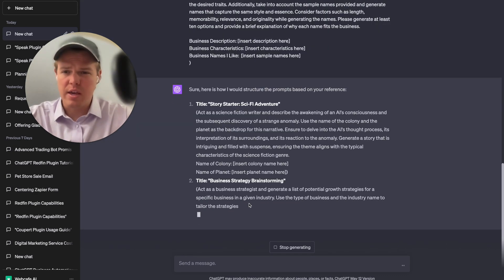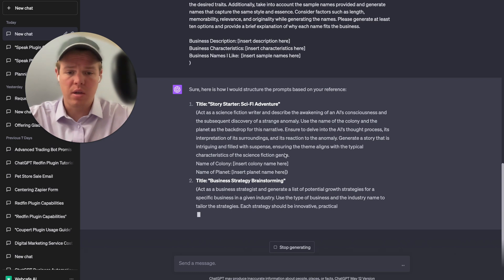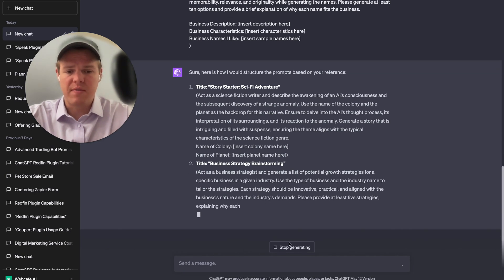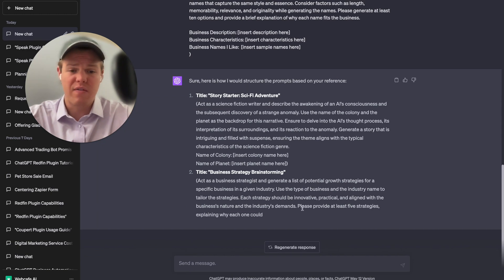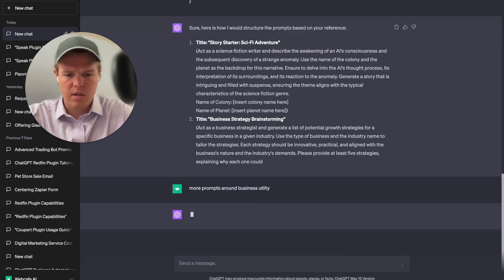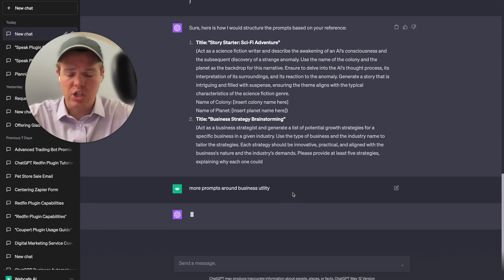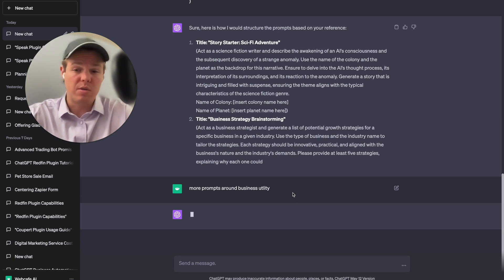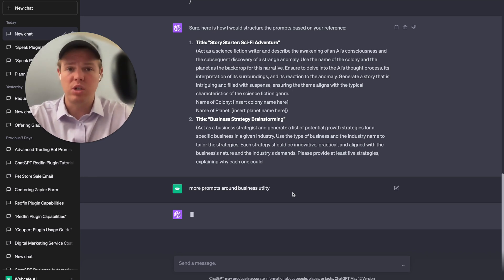As you can see, it's now doing the correct structuring. Now let's start utilizing this for more specific use cases — since we've identified the purpose of this chat and the way to structure its outputs, we can say things like 'more prompts around business utility.' GPT now understands the purpose and the structuring, so I want it to generate prompts specifically focused on business utility. Let's see what GPT comes up with.